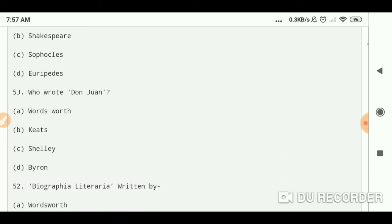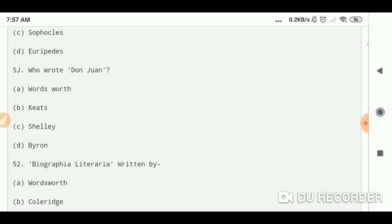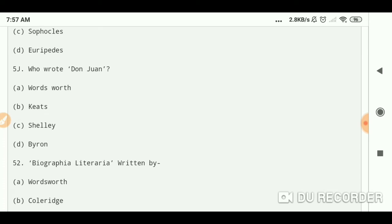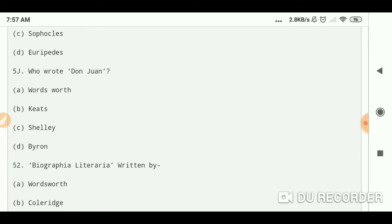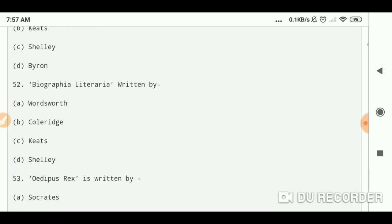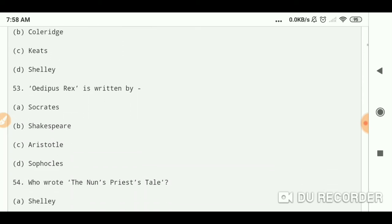Shelley. Who wrote Don Juan? Byron. Biographia Literaria written by Coleridge. Oedipus Rex is written by...